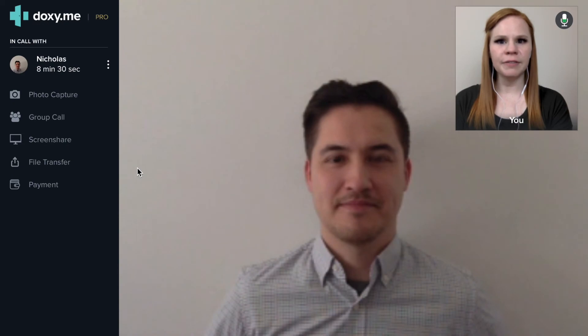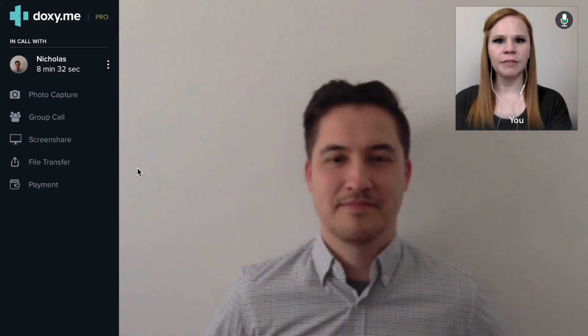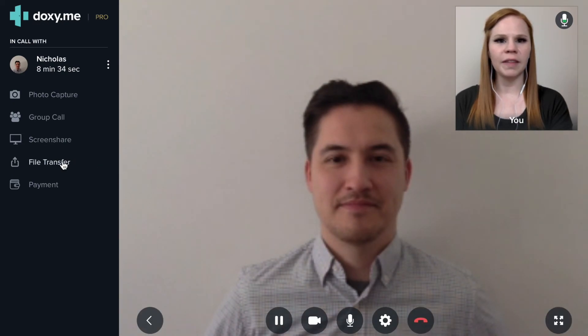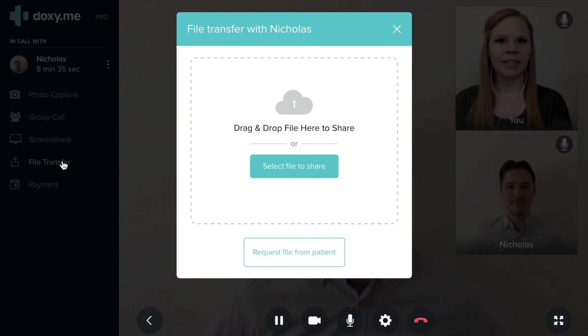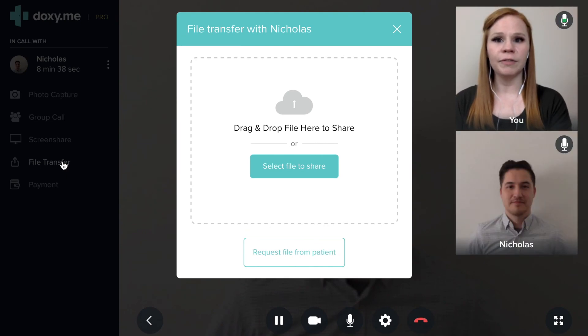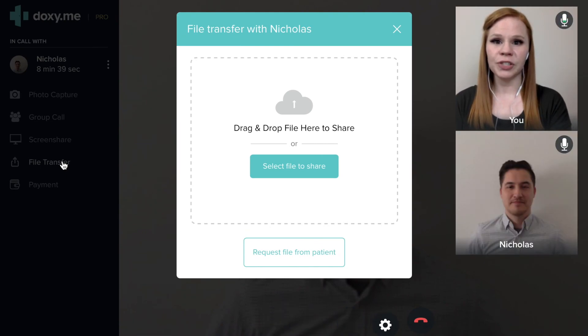To use the file transfer feature, click on file transfer in the menu on the left. This will open a dialog for you to directly upload a file to the patient.